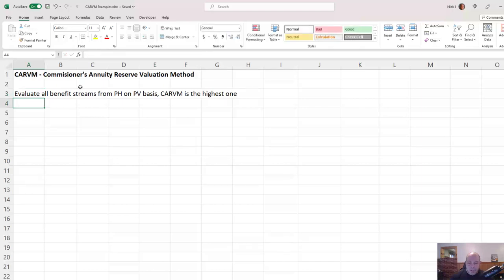When it comes to CARVM, at least for this example, I just want you to think about surrender charges. Whenever you hear the word CARVM, think surrender benefit, because that is usually what dominates the CARVM calculation.